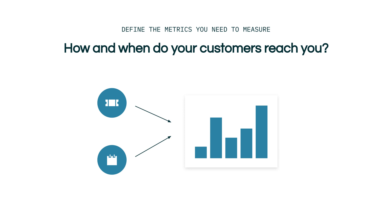The first is how and when do your customers reach you? What are your most popular channels? What hours and days are busiest? Does this remain constant or does it change over time? With this information, you can understand if you're adequately staffing the channels you have made available to customers.